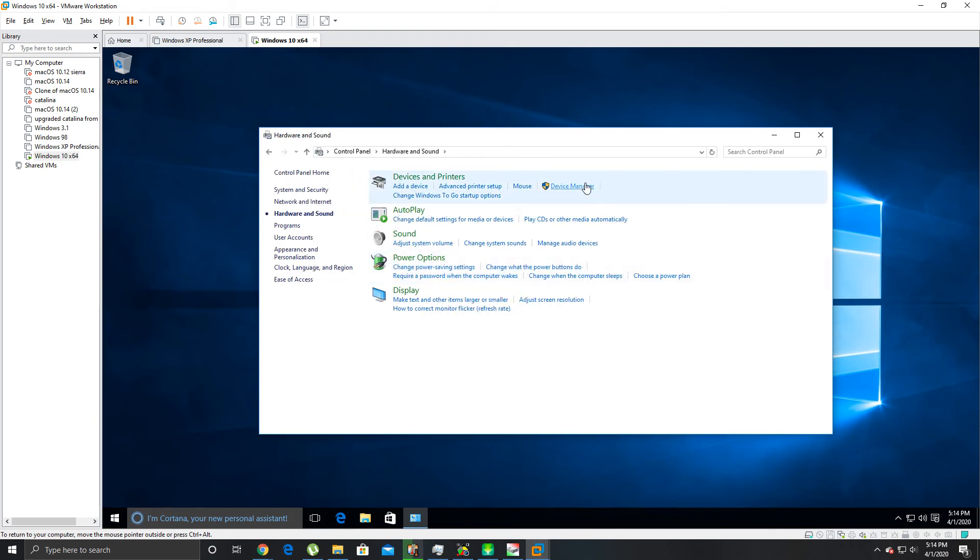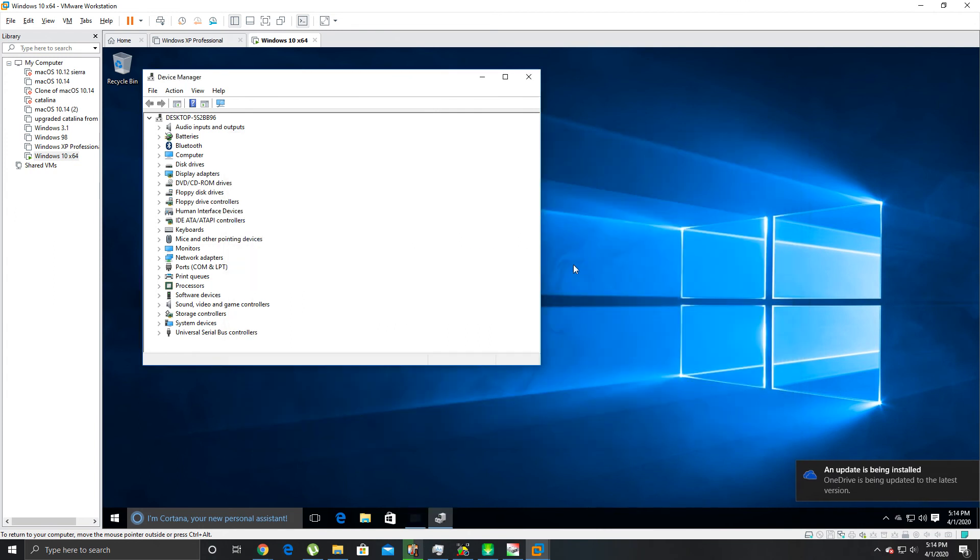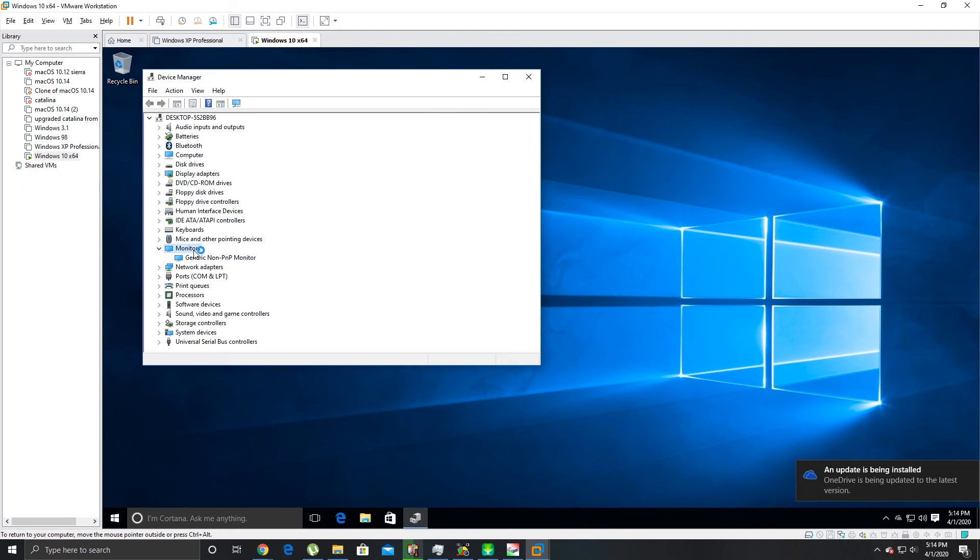I forgot that, there we go. I could have just typed Device Manager in search. Okay, I could have just done that instead of what I just did right there.